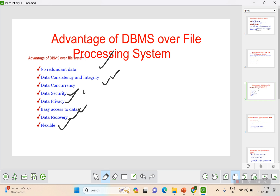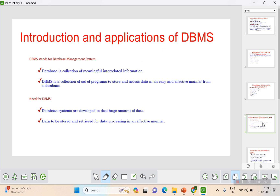These are the advantages of DBMS over the file system. Applications of DBMS: DBMS is a collection of meaningful interrelated information and a set of programs to store, access, and perform operations easily and effectively. DBMS is needed to deal with large amounts of data, which cannot be efficiently handled by a file system.